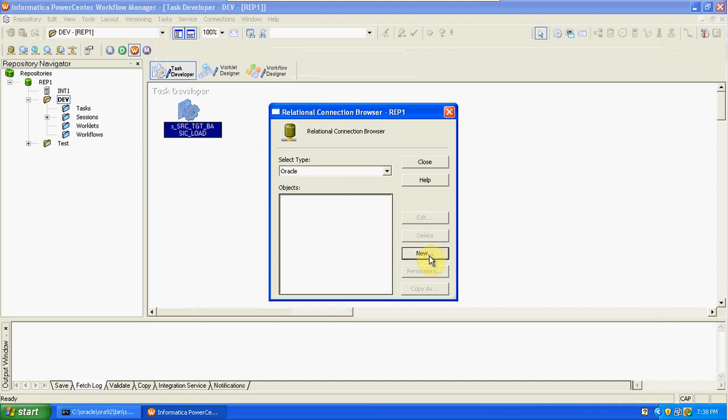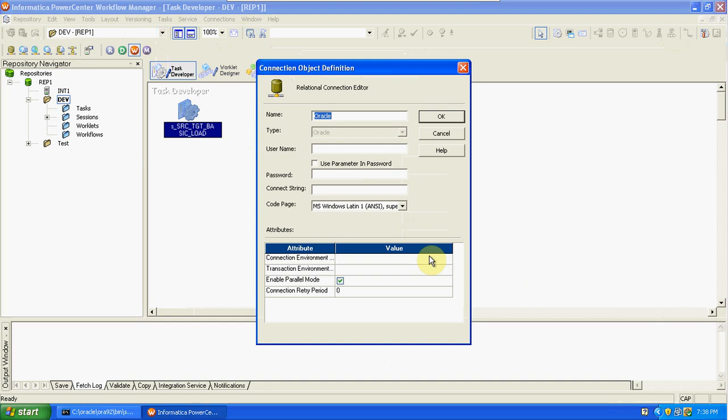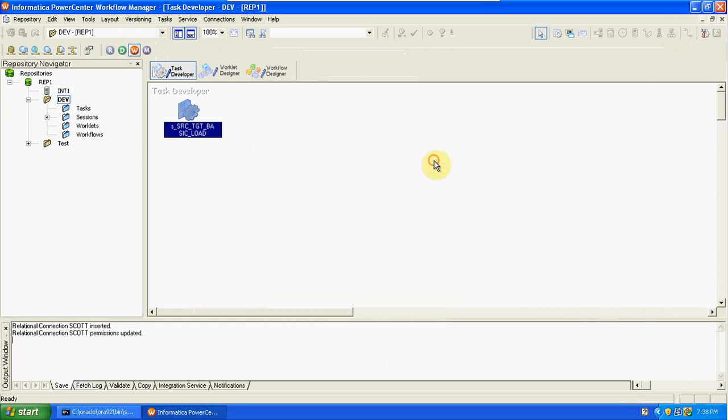Click New to prepare the connections. We used only the SCOTT user, so we can use a single connection. If the source user and target user are different, you would prepare two connections. Since we have only one user — SCOTT — source and target are both under the same user. Set the username as SCOTT, password as tiger, and database name as oracle_db. Click OK — the connection is ready.